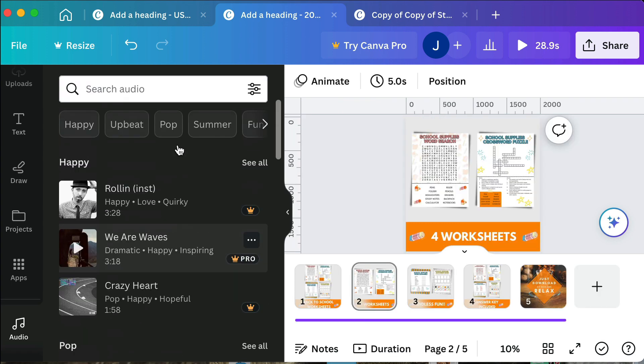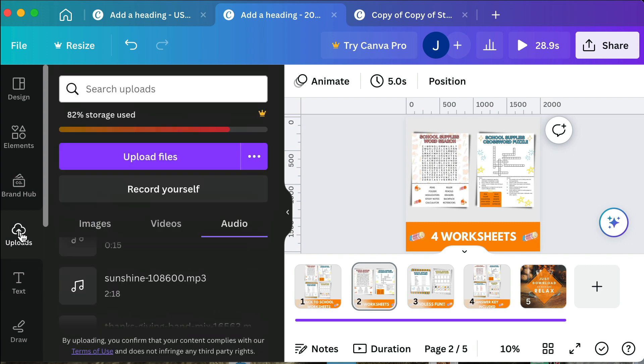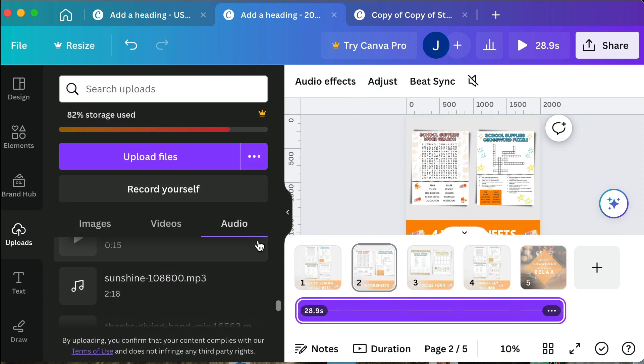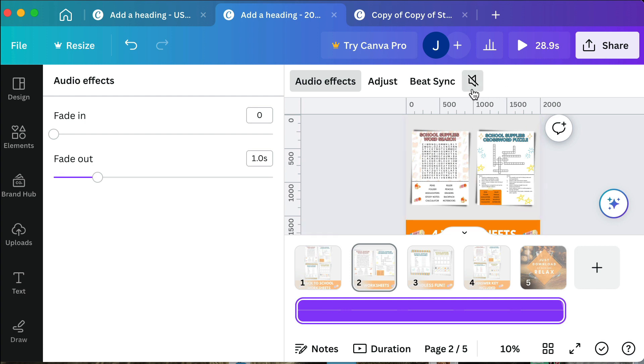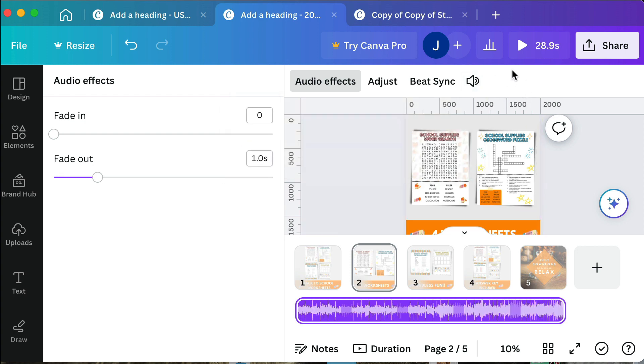I'm going to go to my uploads, add that in there, and I'll go to audio effects. I like to fade out for one second because it naturally has a fade in, and then I will unmute it and then I will preview it.